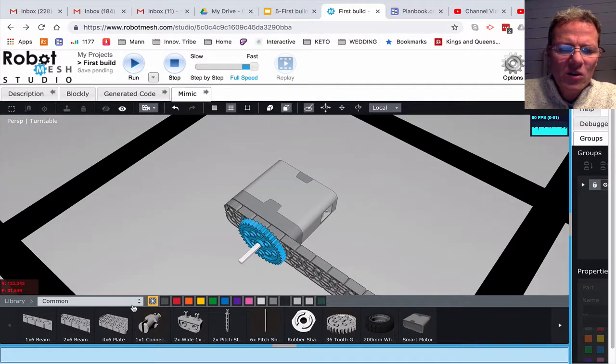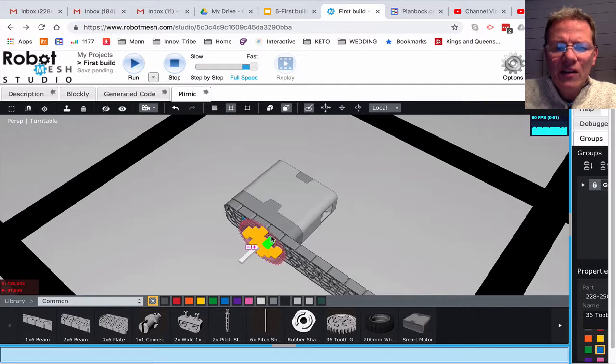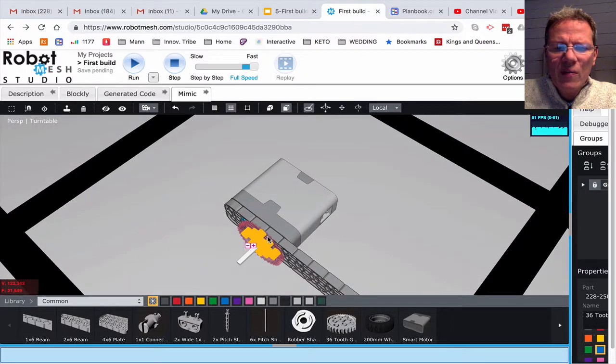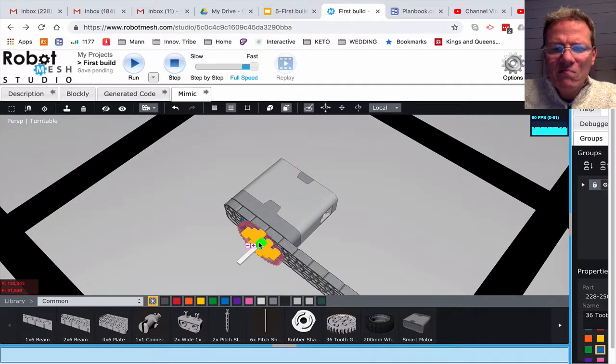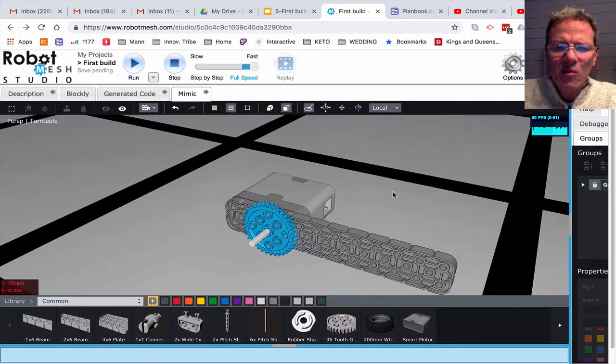Now again I could go and try and find that small little collar that goes in here, but in the program this gear will not move back and forth. It'll be fixed so I'm not going to bother with that.